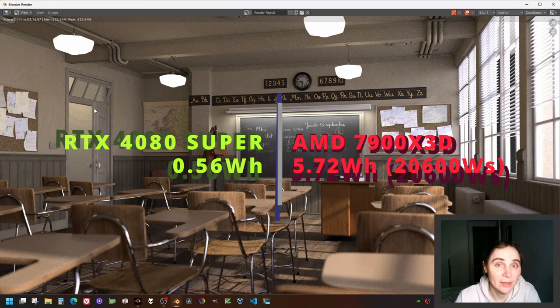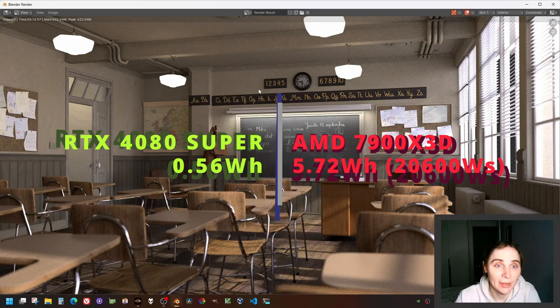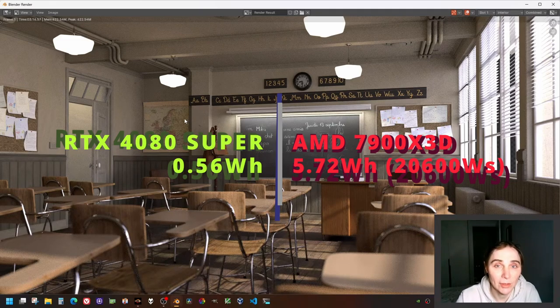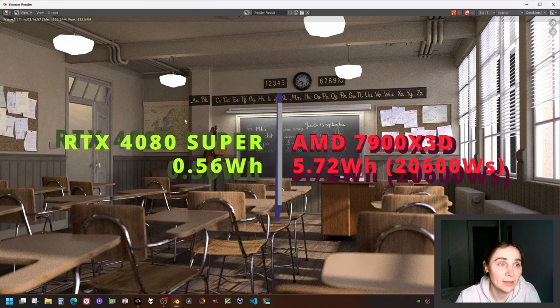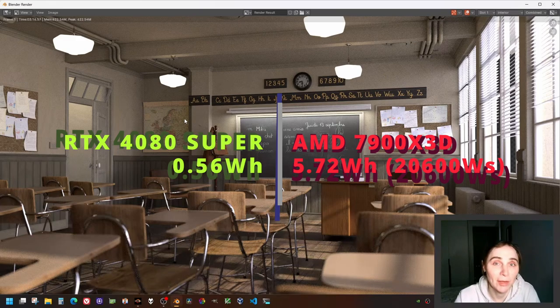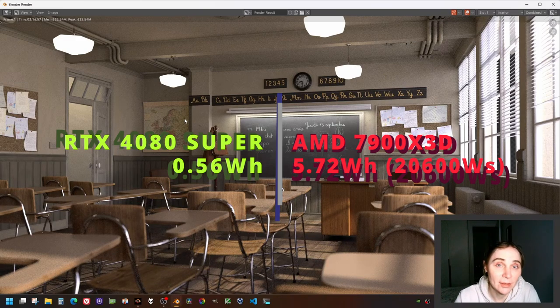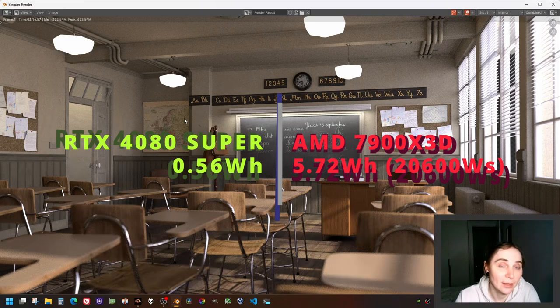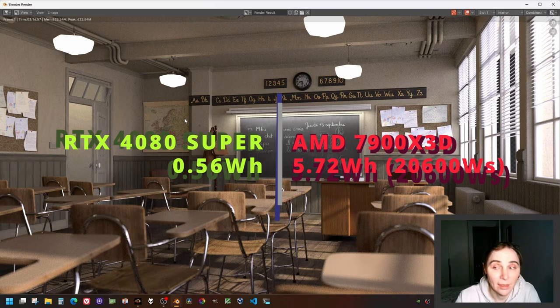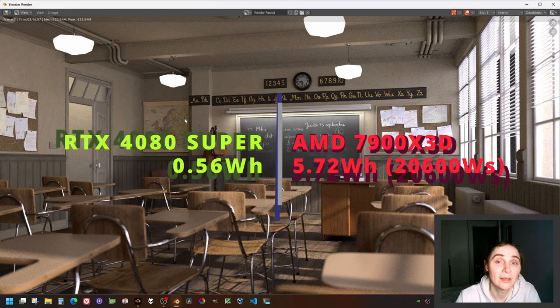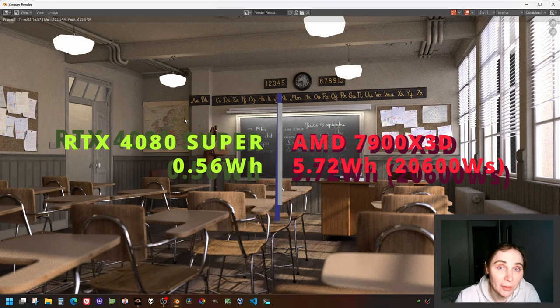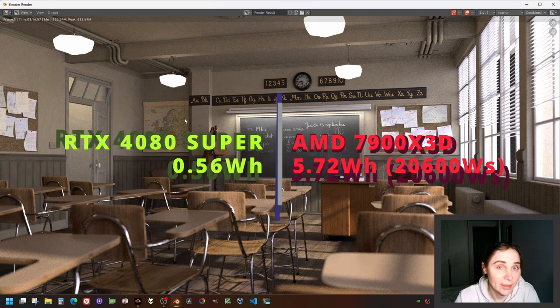20,000 watt-seconds because it's three minutes and 16 seconds multiplied by 100 watts. Three minutes, 20 seconds is 200 seconds multiplied by 100 watts: 20,000 watt-seconds, more or less.